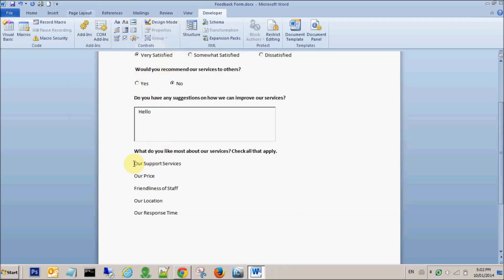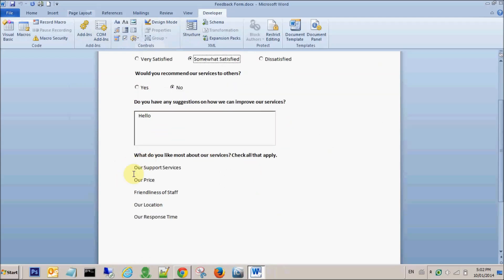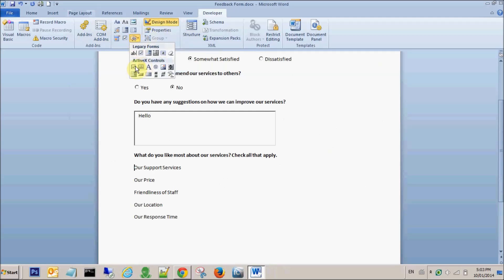Now we will be seeing how we can add the checkboxes. Here we can pick up multiple options — in the radio button section, we were picking up only one option, so the user only had the option to pick one. Here we can provide the user with multiple options that they can pick among five options. So we go again to Design Mode and this time we are picking up the checkboxes.